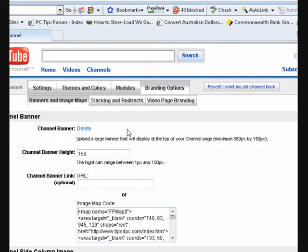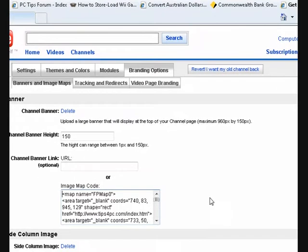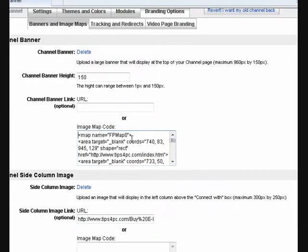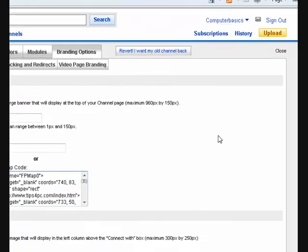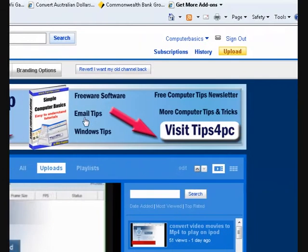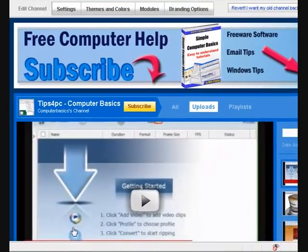The banner itself is just a plain flat image — nothing special. What makes it special is the image map code I made for it. All that is, is directions for where to put a link and where to link to. That's how I did it, and then I went to the bottom and clicked 'Save Channel'.